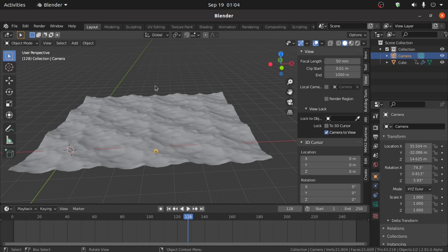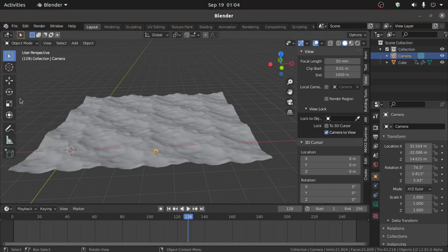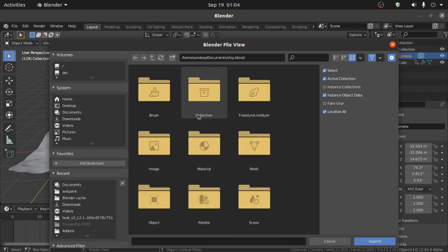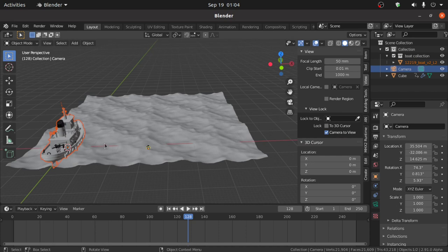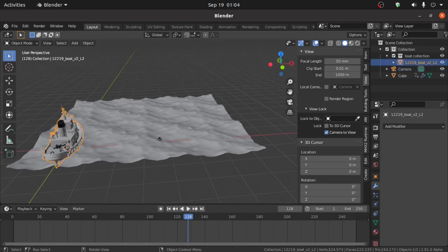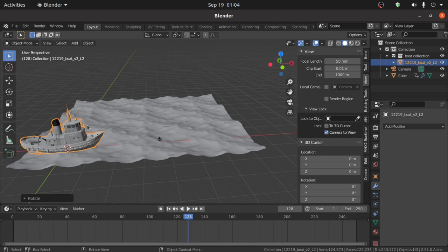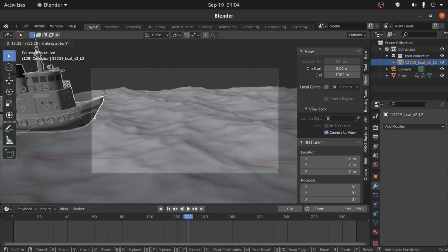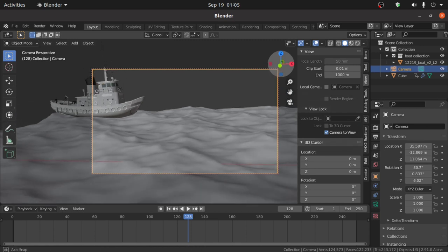Now we have to add a ship to this scene. I have already created a ship for this tutorial — I will put the link in the description so you can download it from there. Click on File, then under Append, open your folder, select the blend file, then open the Collection and select the Collection. Now first we have to rotate the ship, so select it then press R, then press G then Y to move it on the Y axis.